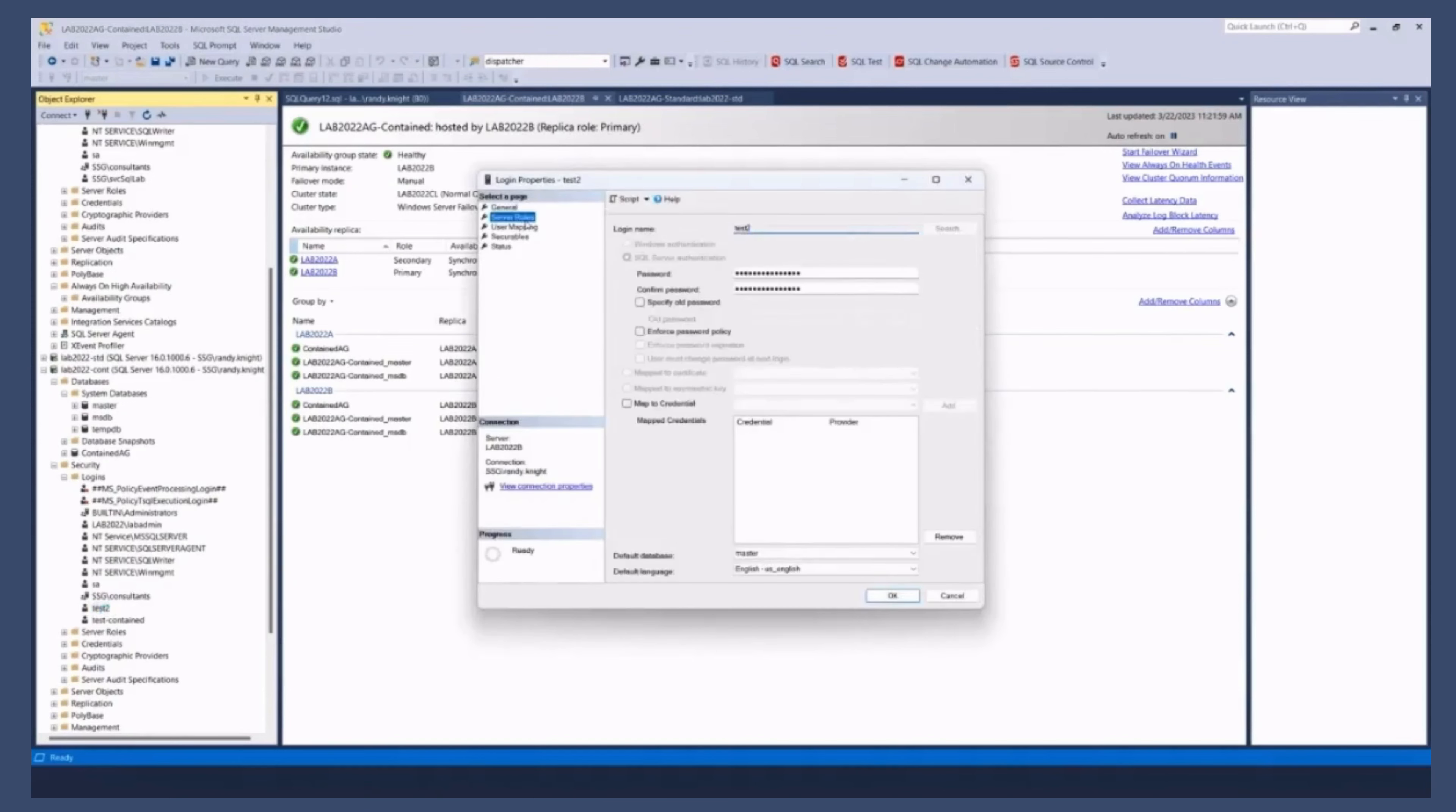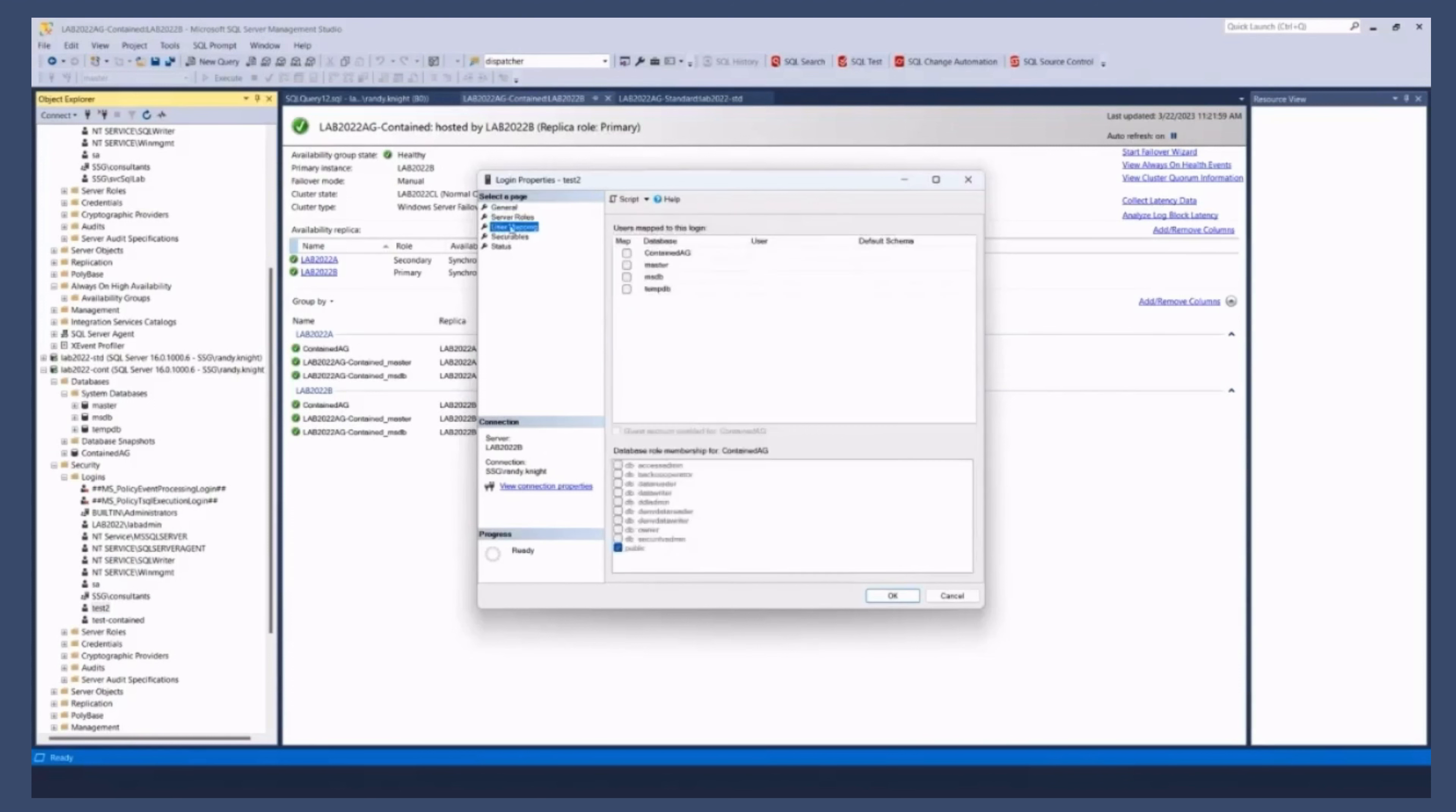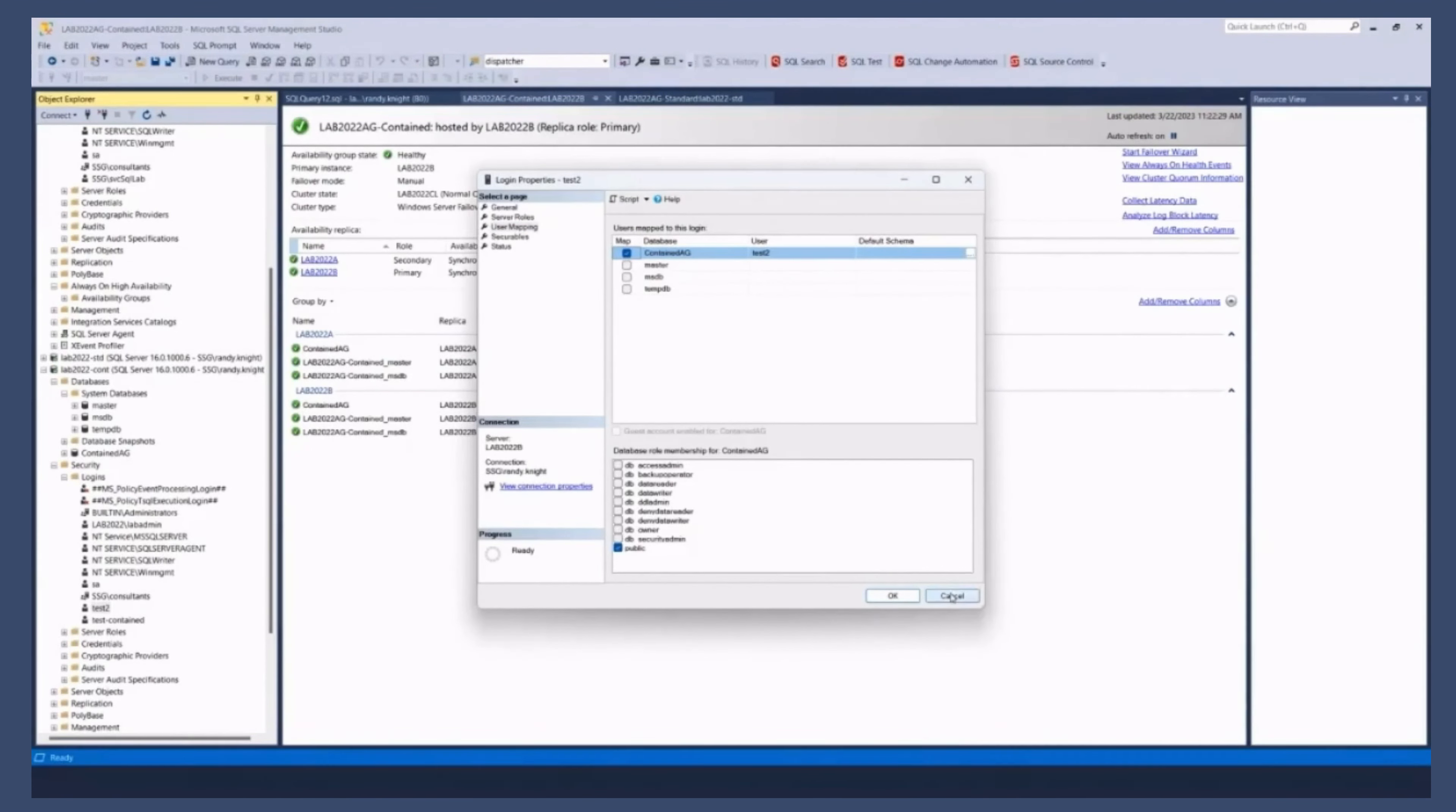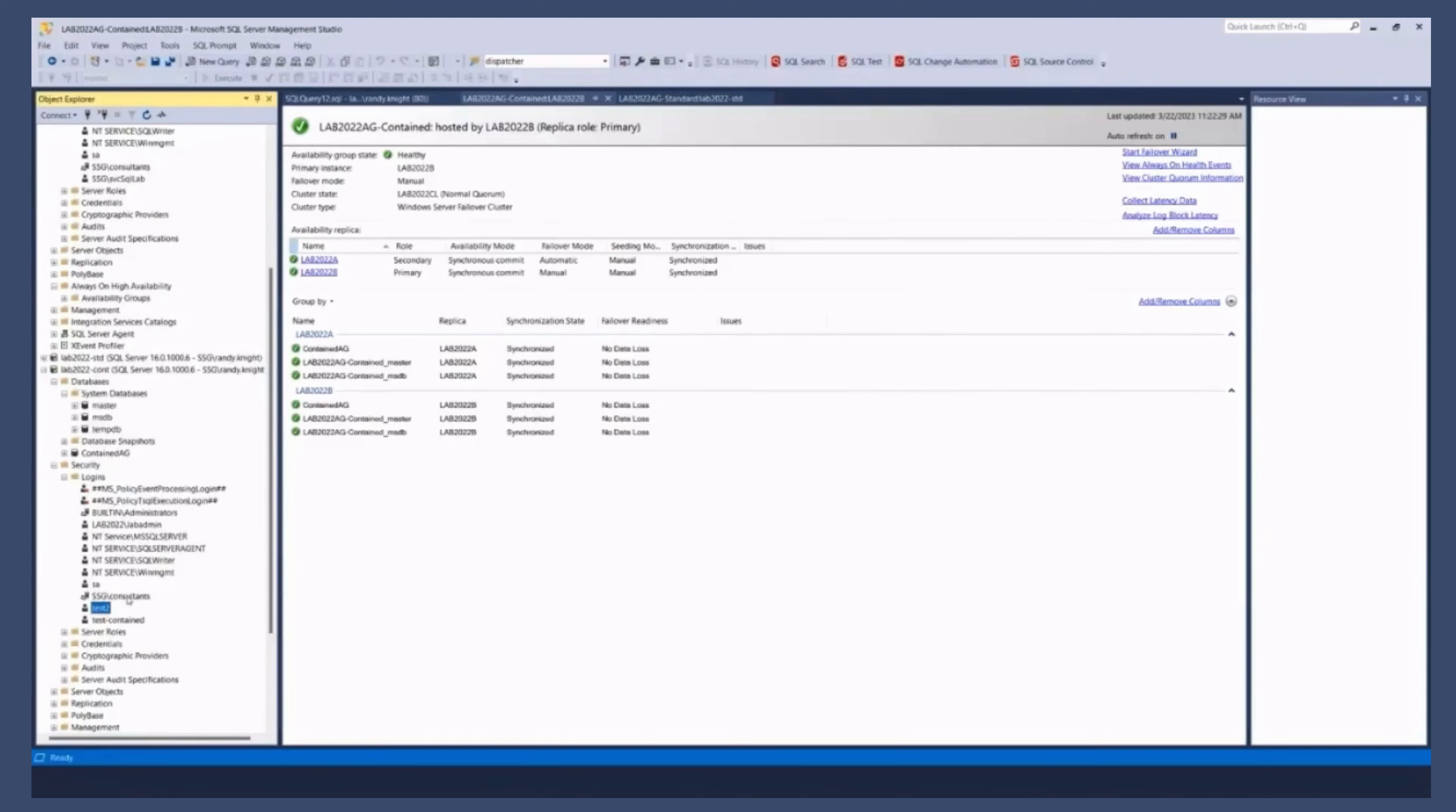And this is a log in like any other log in, right? So I can go in in here. I can assign it server roles. I can map it to databases. Notice the only user databases that are going to show. Databases going to show up are the ones in the contained AG. So I can say I want this to have a user there. It's going to create a user. That user is going to exist on the other copy of the database, of course. But the difference is that that master database that this is all in is part of the AG and is being synchronized to the secondaries. So I don't have to create this log in in multiple places, right?